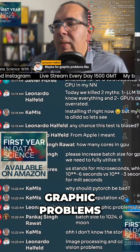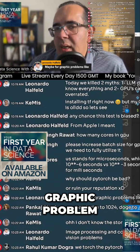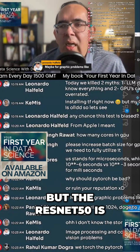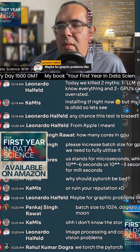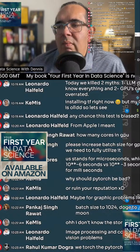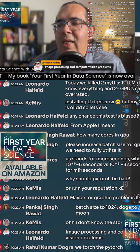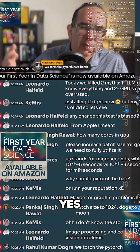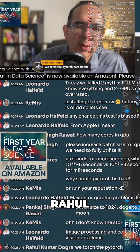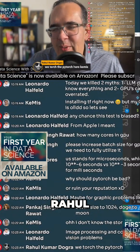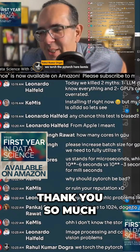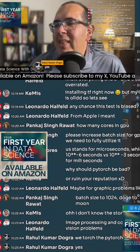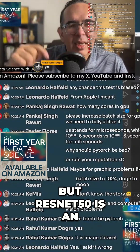Leo says maybe for graphic problems — but this is a graphic problem, right? The ResNet-50 is an image dataset, somebody correct me if I'm wrong. Rahul confirms: it is an image dataset. Yeah, I thought so, thank you.